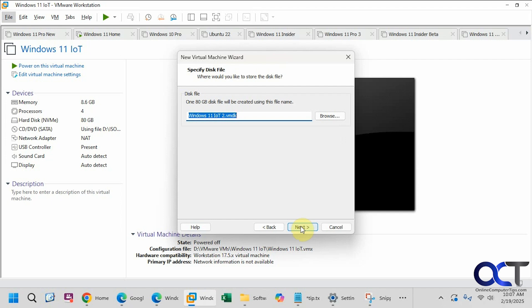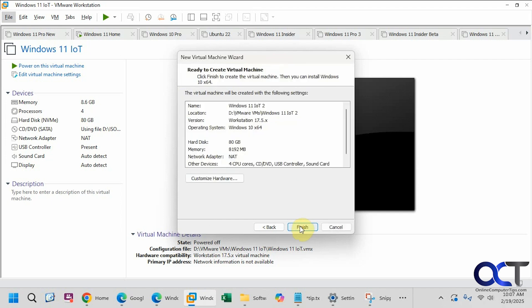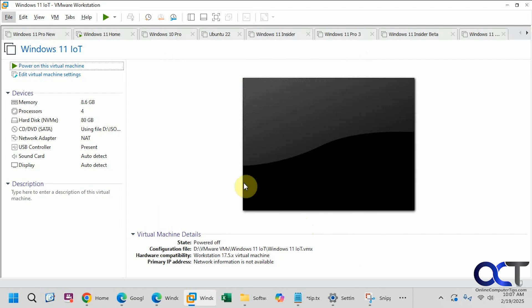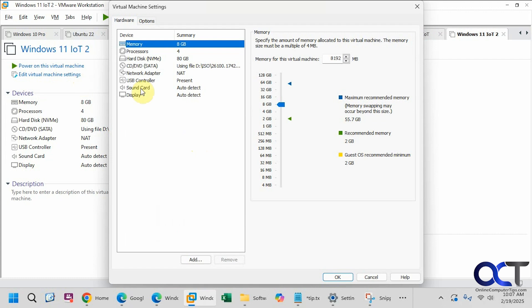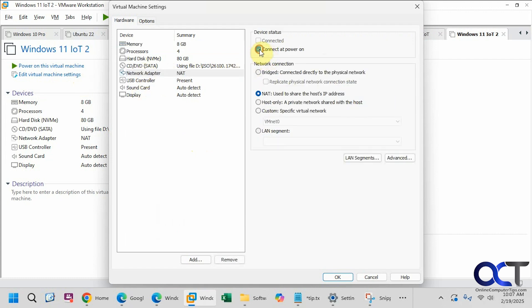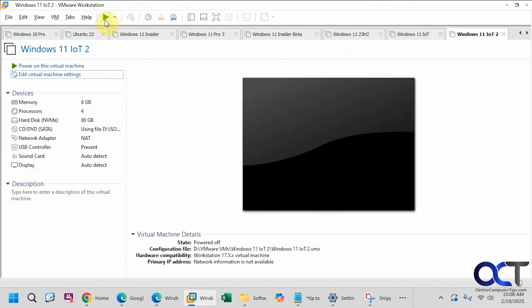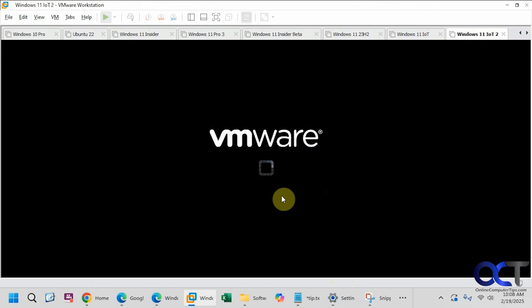We'll keep the default disk name and click Finish. Now before we start the VM, go to the settings for this virtual machine and go to the network adapter and disconnect it. The reason is that during installation it's going to ask for a Microsoft account like it normally does, but on this version you have to use a work or school account - you can't use your personal account. However, if you don't have internet connected, you can create a local account really easily. Click OK, and now we'll start it up.